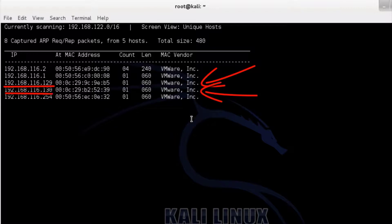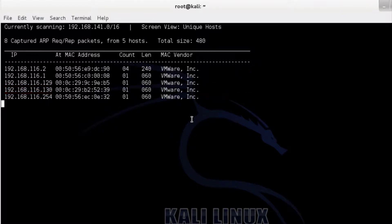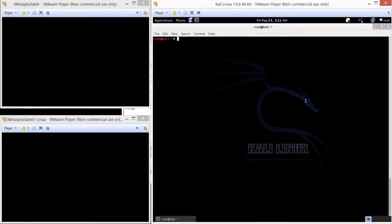As you can see right now, it did get the right subnet, the 192.168.116.129, and 130 are the two targets we want to go after.